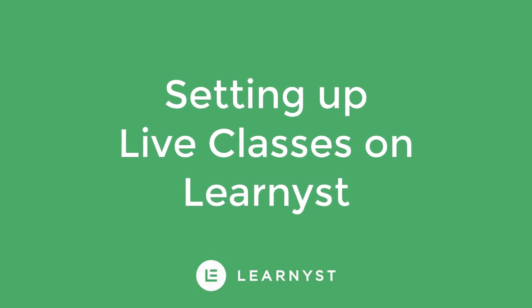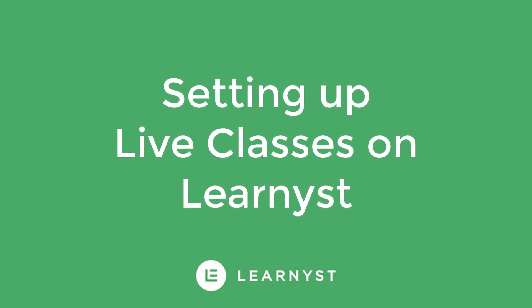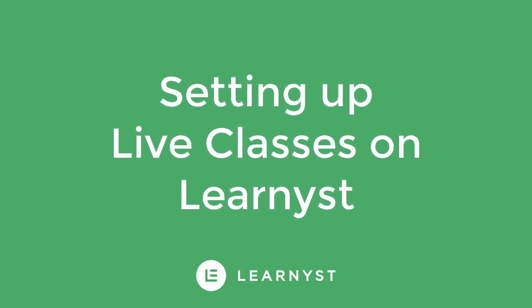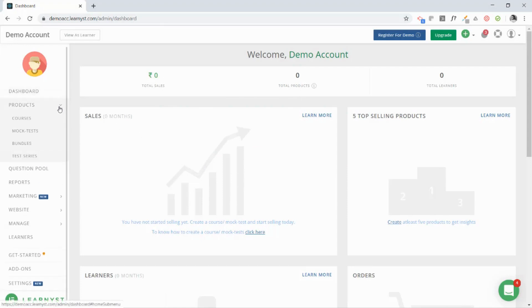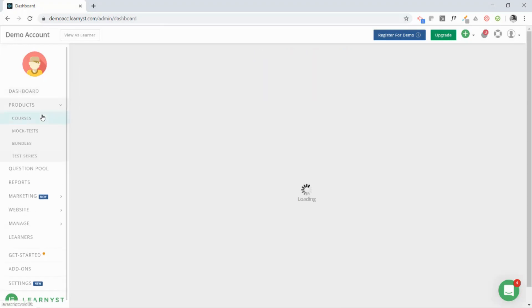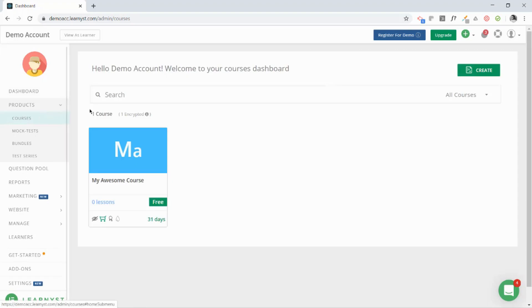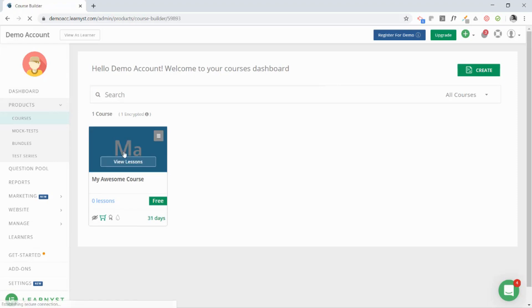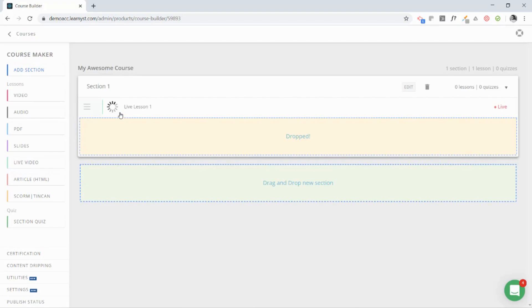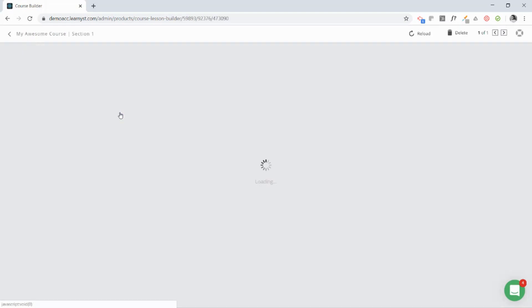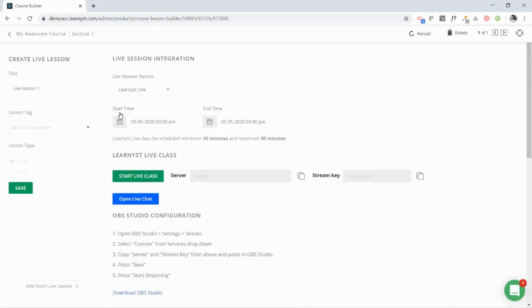Hey, welcome to this tutorial on setting up your live classes. First, log in to your account on Learnist. Next, in the admin dashboard, click on the products tab and click on courses. Here, select the course on which you want to conduct the live classes.